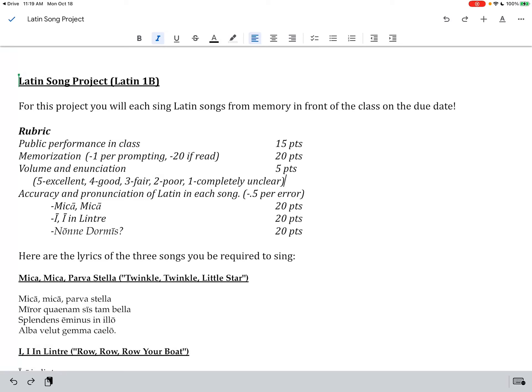Welcome to this short video lesson introducing the Latin Song Project. Looking at the rubric here, you're going to be performing this on the due date in class.